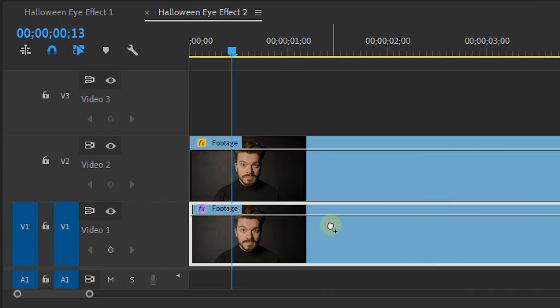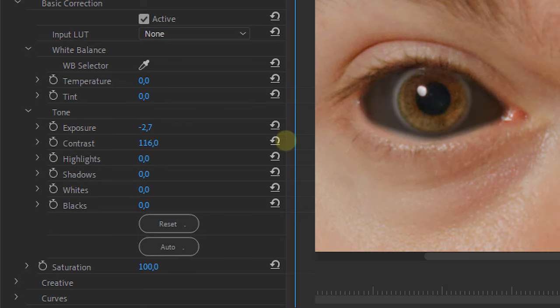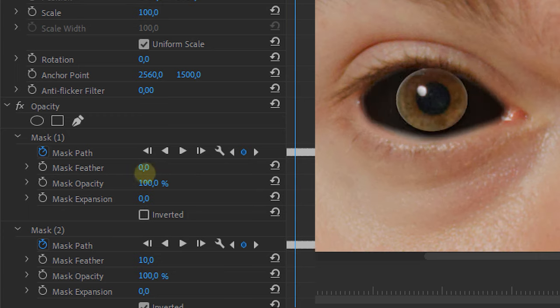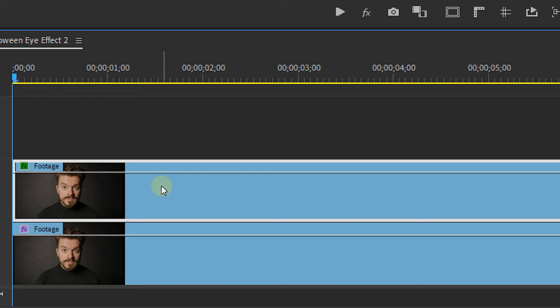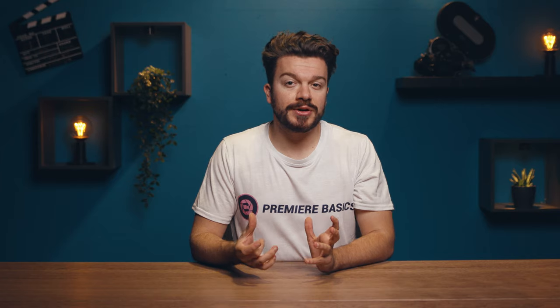On the bottom clip, apply the Lumetri Color effect, then lower the exposure and shadows or blacks, and increase the contrast. Play around with the feather and expansion of both masks until you have your desired look — and BAM, a super creepy looking demon eye! You can also use the first effect in combination with this one to make it even creepier. If you want to apply this to the second eye as well, nest that clip and apply a mask again. Note: sometimes you can get a GPU error when nesting and masking, causing a black screen — if that happens, just restart Premiere and hopefully it'll work.